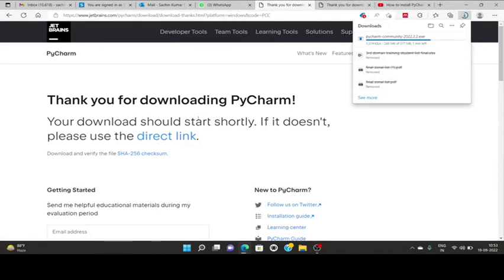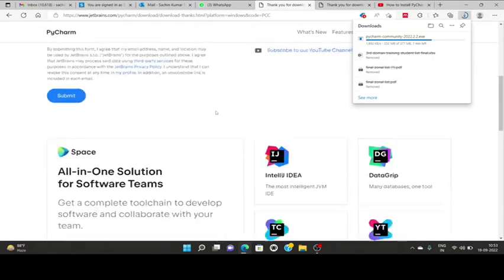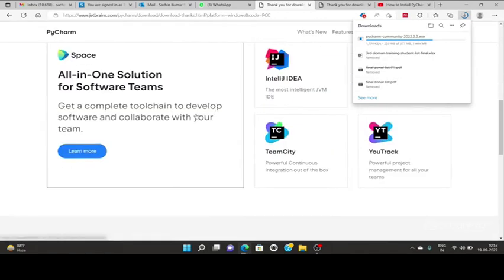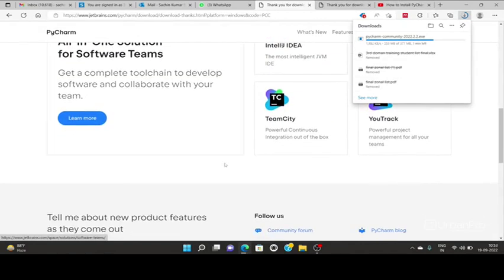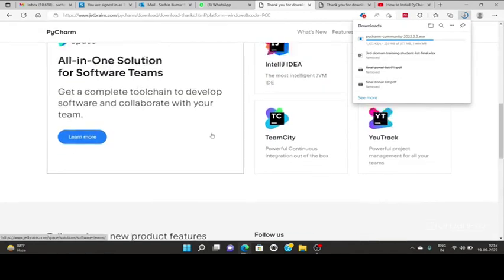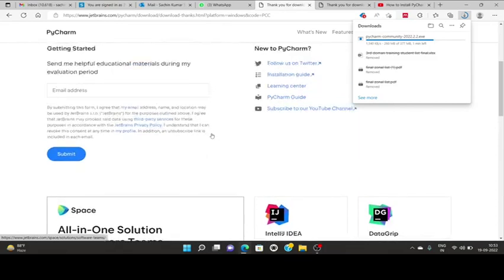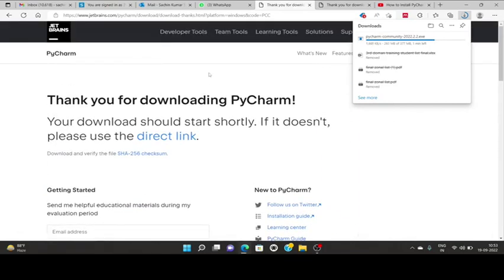I had already downloaded my file in my local PC, so I'm not going to install now. You can have PyCharm community - this version is 202.2.2.2. You may have a more advanced version in your system while watching this video.